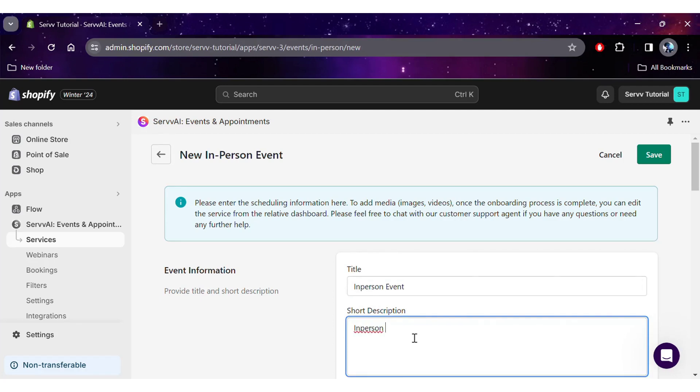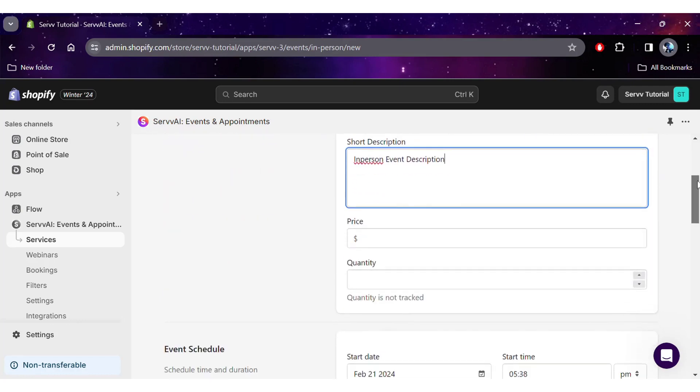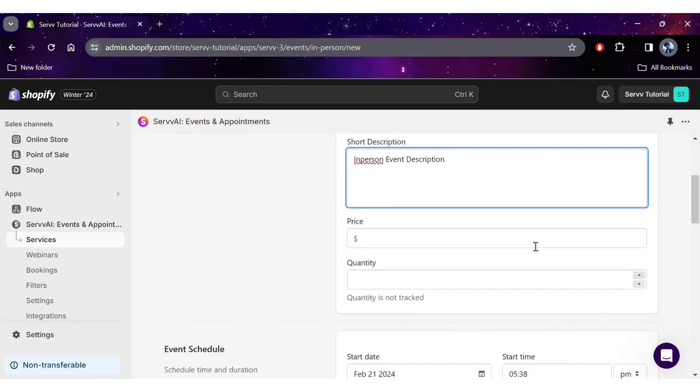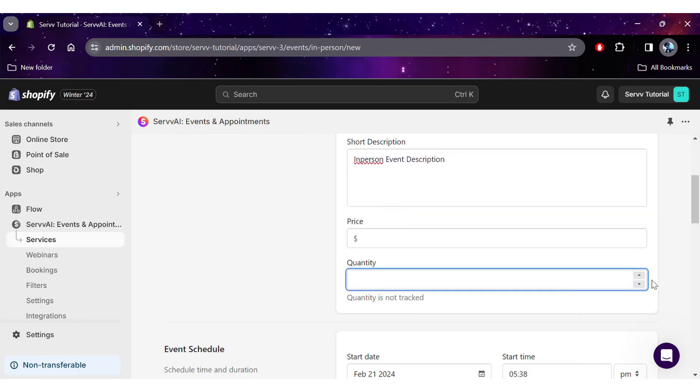On this screen, you can input all the details about your event, including title, description, price, and the total quantity, which is how many bookings you allow.